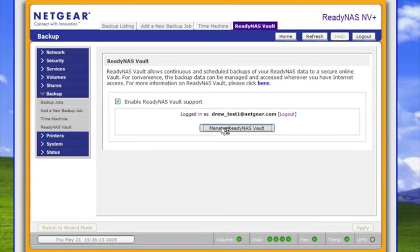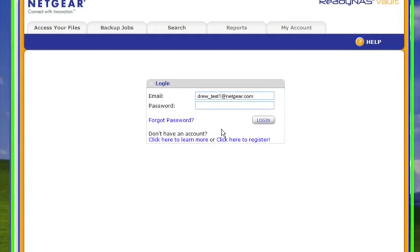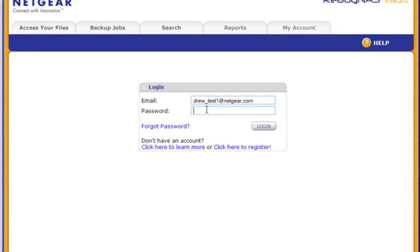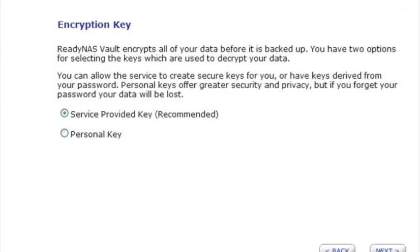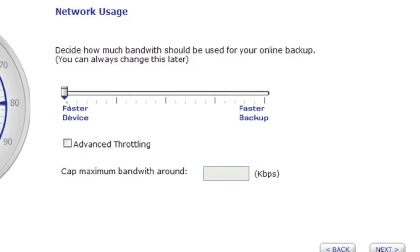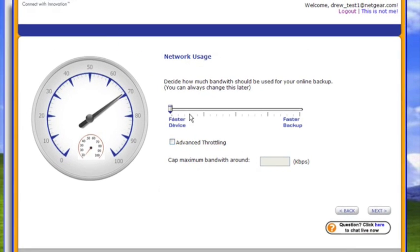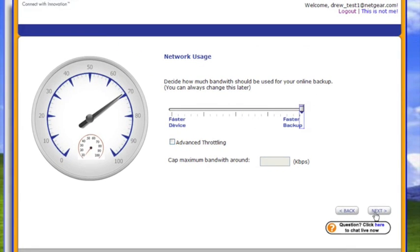So from there, let's jump onto the online interface where I'll log into my ReadyNAS Vault account, which has already been automatically set up once I've started the service on my ReadyNAS. Now I'll set up a wizard to go ahead and create my very first backup job. It's a pretty simple point-and-click wizard, and the thing to keep in mind is how fast we're setting up a backup job that's automatic, and you need never come back and do this again.